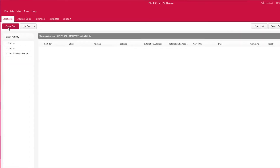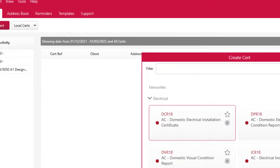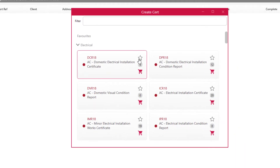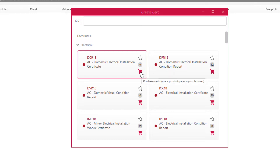Let us start by going to Create Cert. Here you can add certificates as favourites by clicking the star. You can also see how many certificate numbers you have.